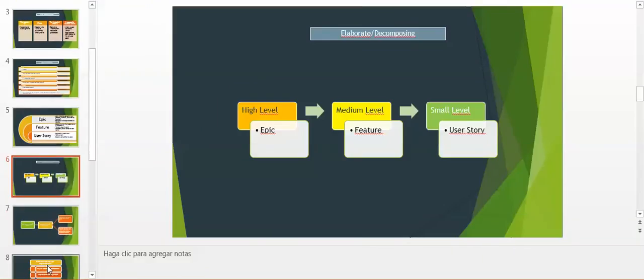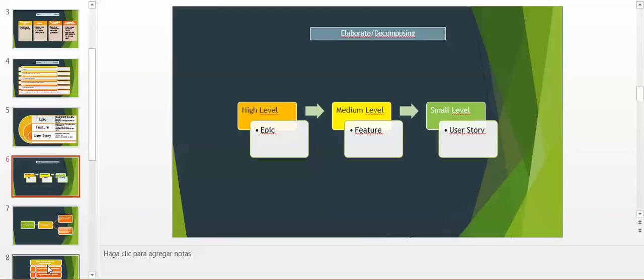What is the diagram to elaborate on decomposing? First of all we have high level with Epic, and then we split this Epic into medium level that is called Features. And finally we have the small level that every developer has to work with: user stories.